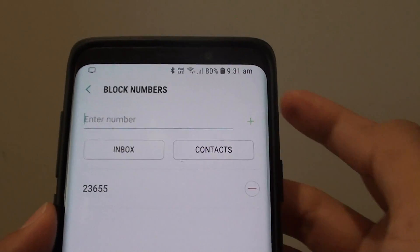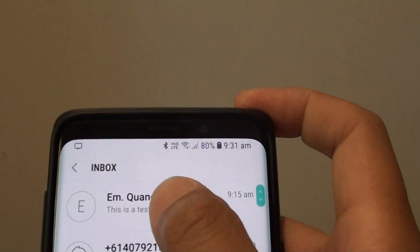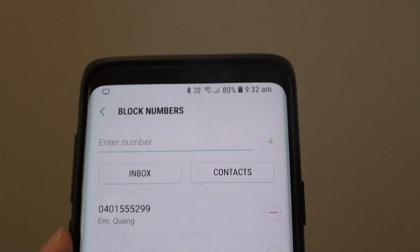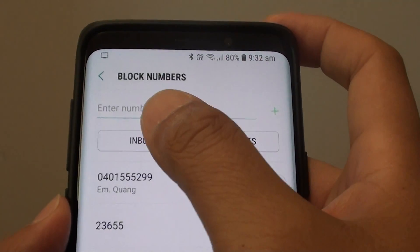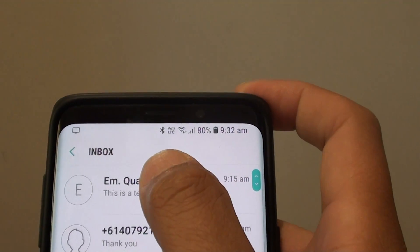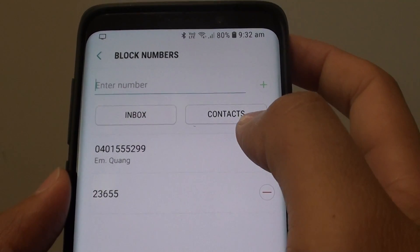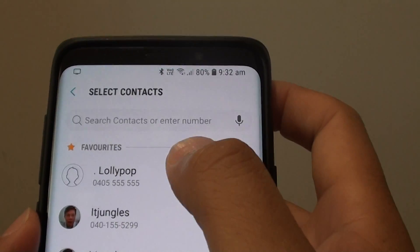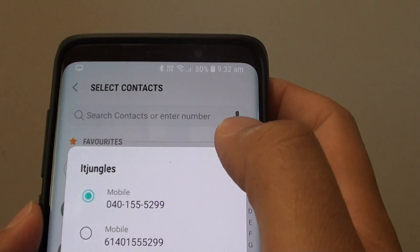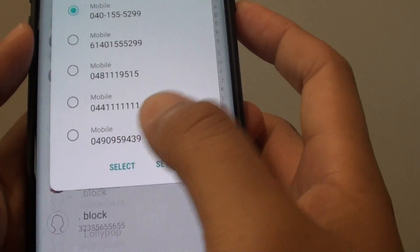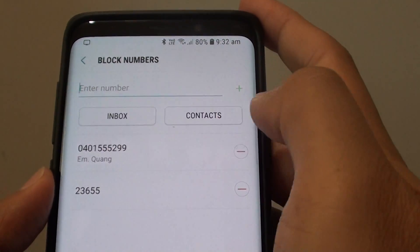Otherwise, if someone already sent you a text message, you can go to the inbox, select that text message, and it will appear in the block list right here. So go to inbox and select any number that has sent you a message and it will add it to the list right here. You can also tap on the contacts button to select a contact that you wish to block, then tap on select and tap on done, and that number will be added to the list as well.